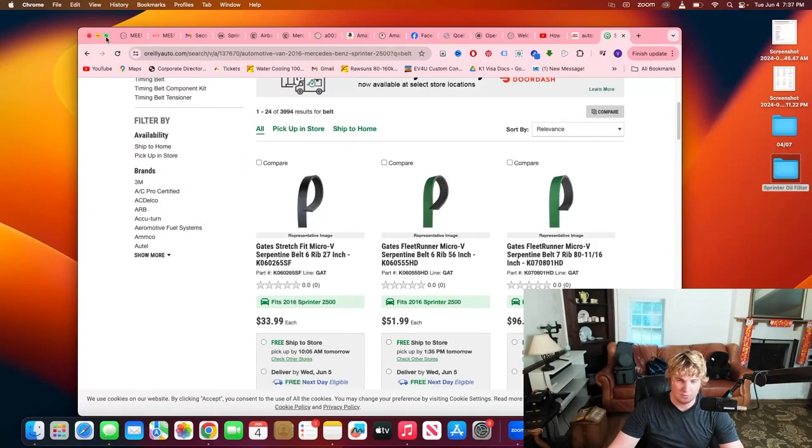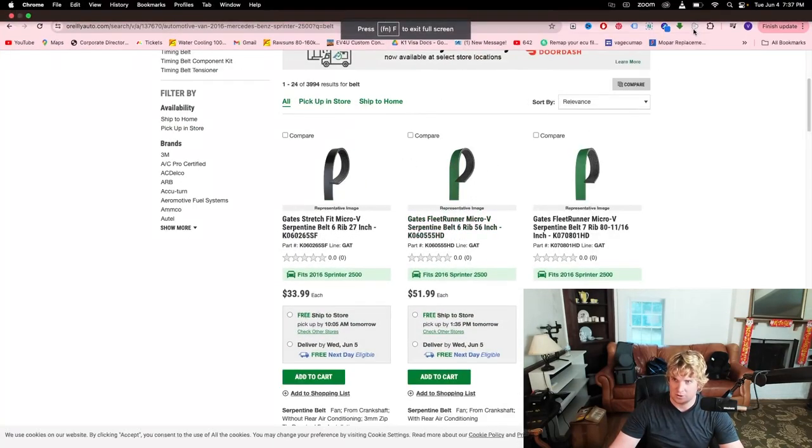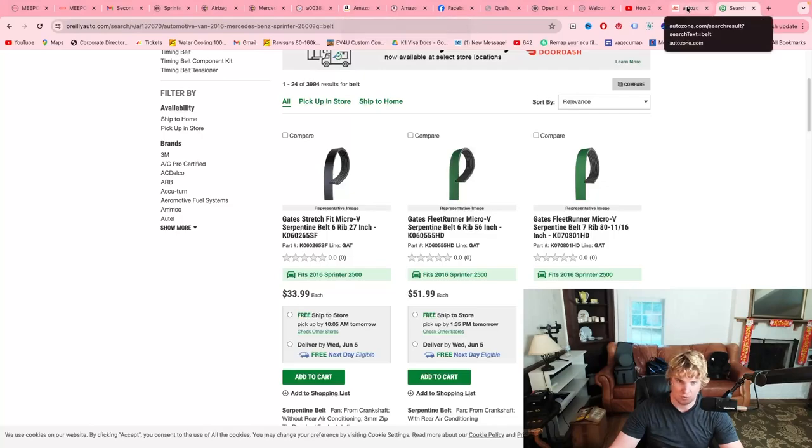AutoZone and O'Reilly's are selling you parts which cause your Sprinter van to break. Let me show you what's going on.